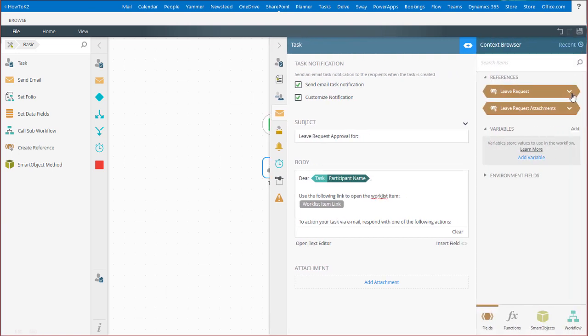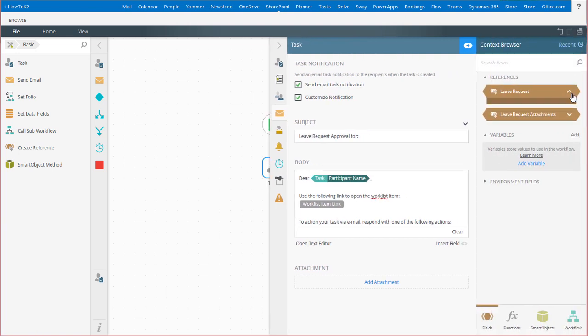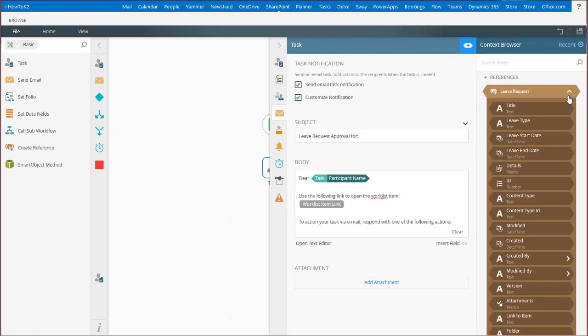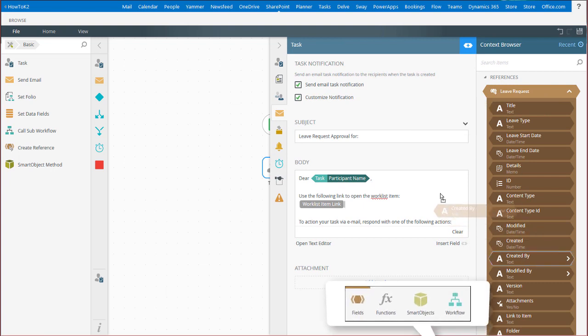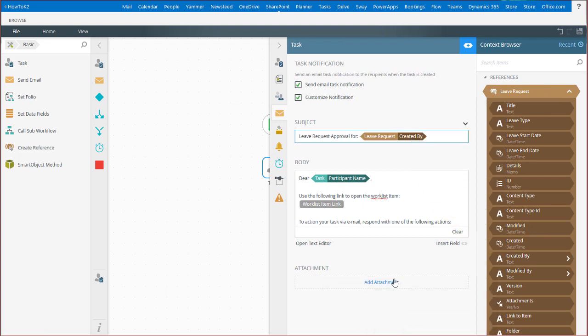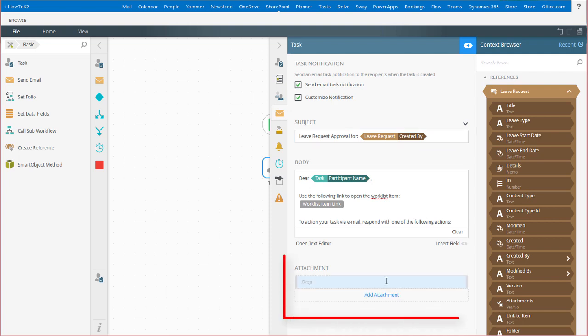Drag over context fields from your item references. You can insert functions and smart object values, amongst other things. You can also add file attachments from the context browser references to the message here at the bottom.